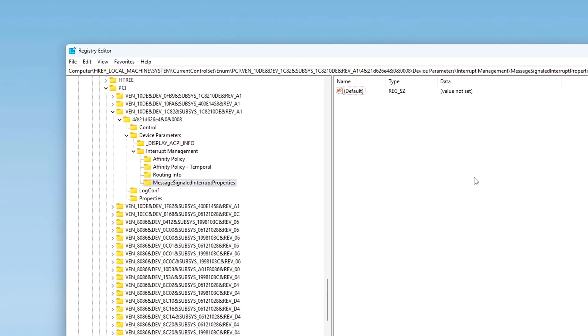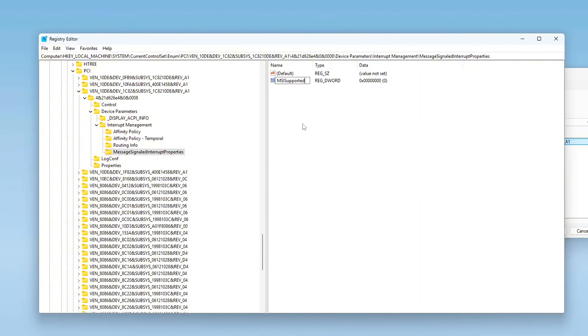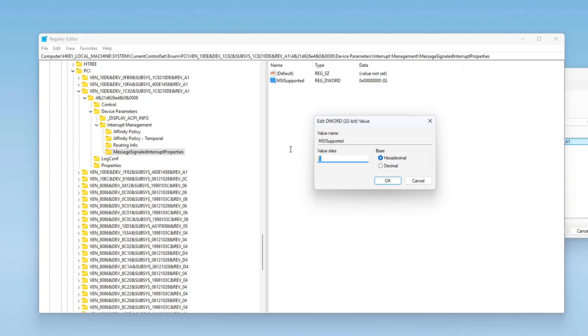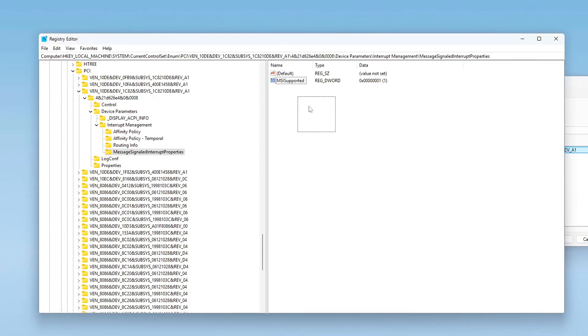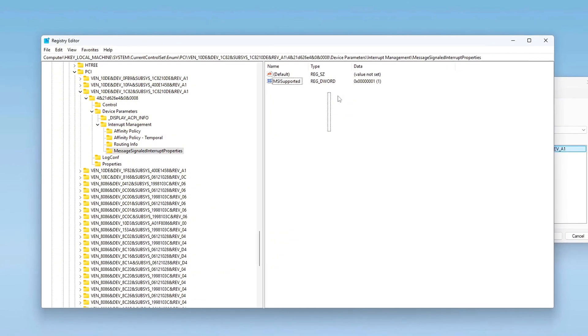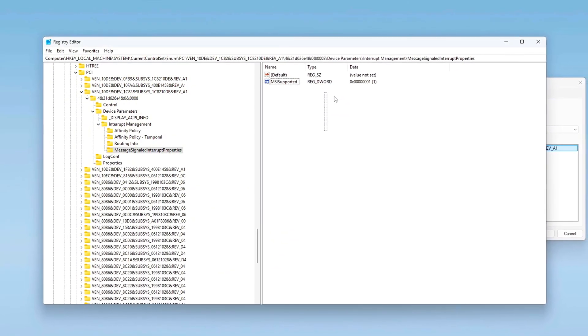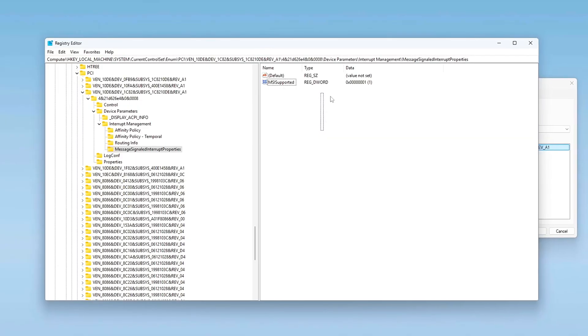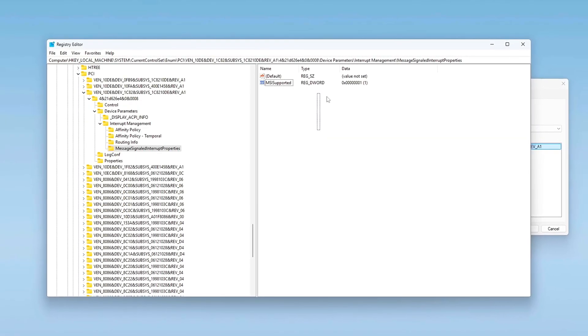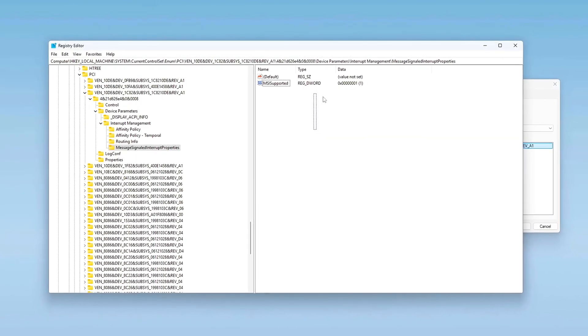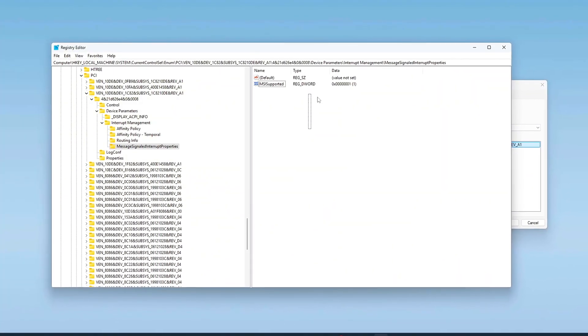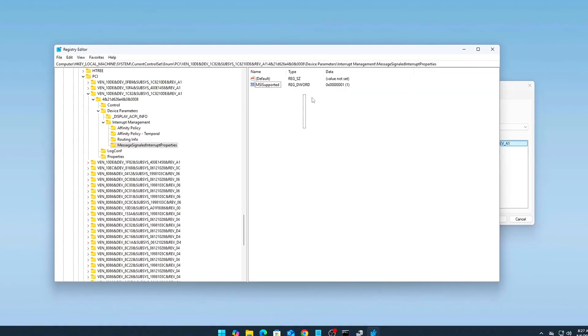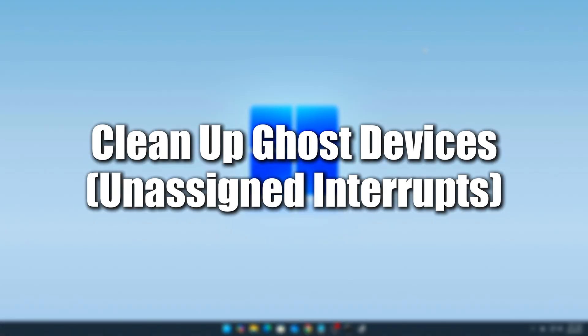Create or edit a DWORD value. Name: MSISupported, type Reg_DWORD, value 1. This enables MSI mode for that specific device. This method is a registry-level override that forces Windows to treat the device as MSI-capable, ideal for power users chasing the lowest possible input latency or DPC delay in audio and gaming setups.